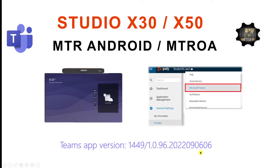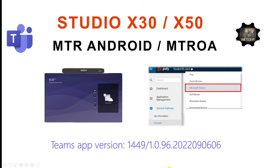Welcome back to a brand new Coffee Tech Break with Jan. Good to see you back on my channel again. I think I've got another great video for you lined up because I want to take you through a brand new version of the Microsoft Teams application running on the Studio X30 and X50.